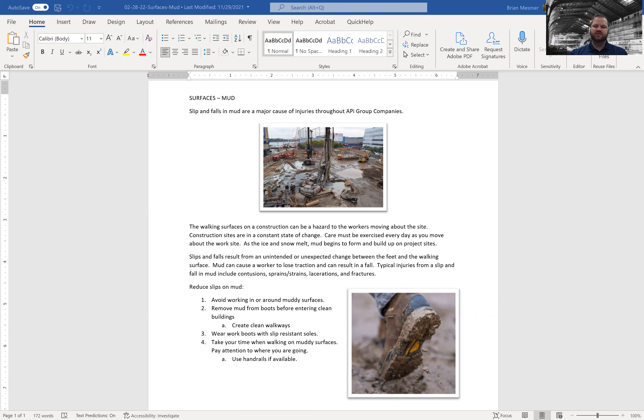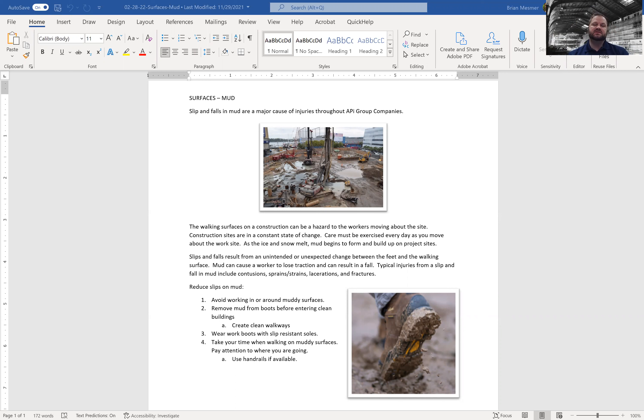Hello and welcome to Under the Hard Hat. This is a safety podcast for the construction industry and my name is Brian Mesmer at Mesmer Safety on all the social medias.